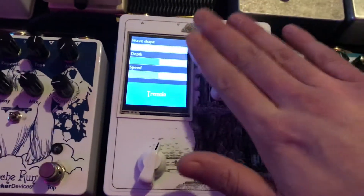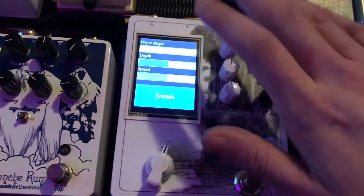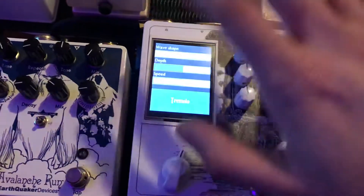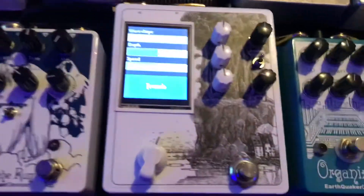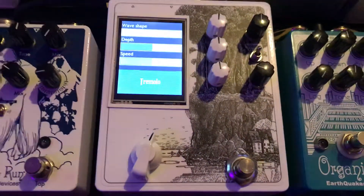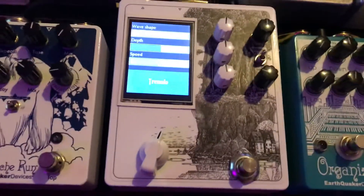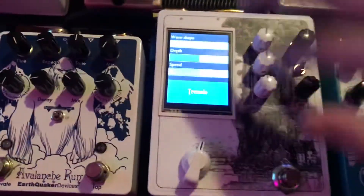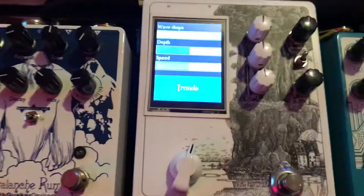I've had a few people ask me about this pedal and how it works and what the controls are like. This isn't going to be the highest quality video and I'm not the best player, so I'm just going to show you what I can do with it and the cool things it does.